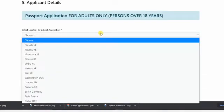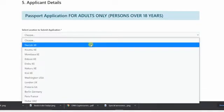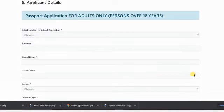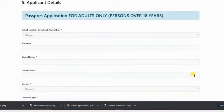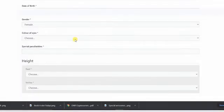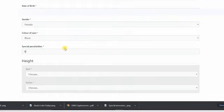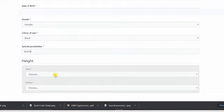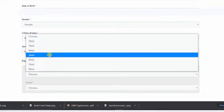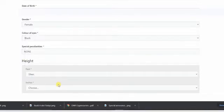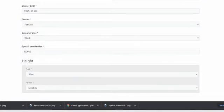The next part is the applicant details, your details, your location, where you are, your surname, given names, date of birth, gender, your height.